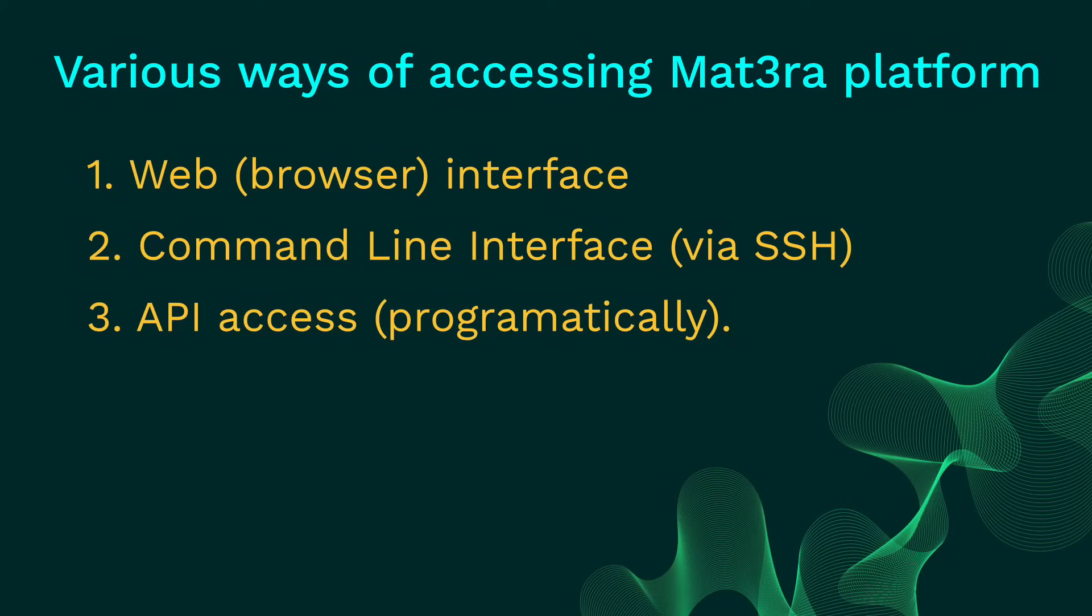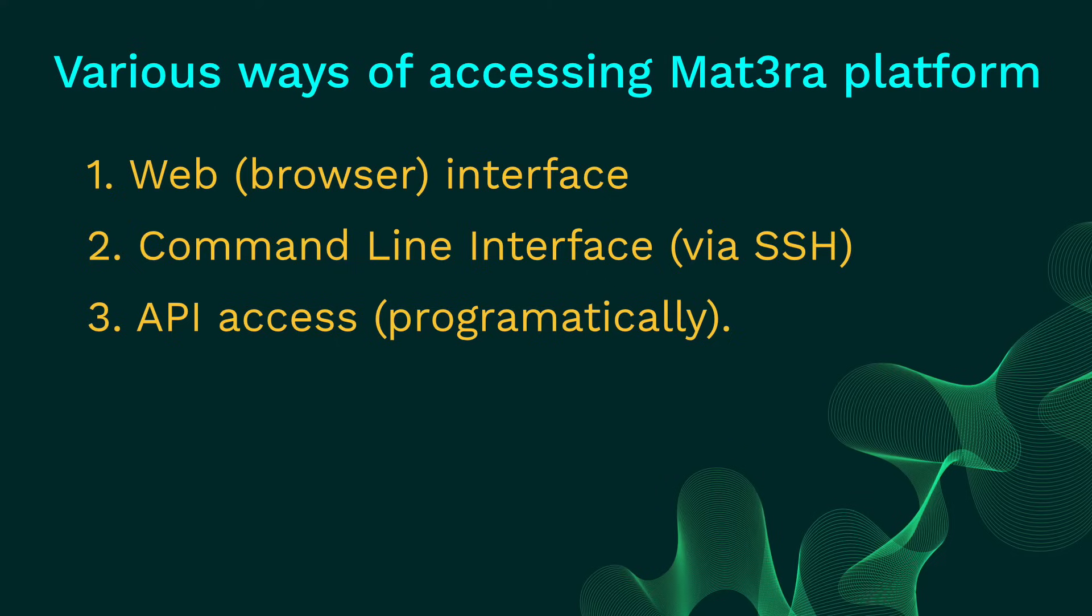These different modes of access are designed keeping in mind various use cases. For example, a novice user will probably find the web browser interface most user-friendly to run DFT simulations, while an enterprise user might find our API access suitable to integrate our services with their existing client application. However, these different modes are complementary to each other, and oftentimes a user might want to use more than one mode to interact with our platform, depending on the task at hand.